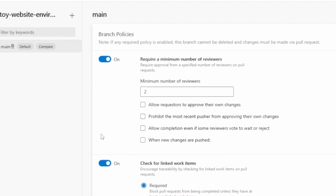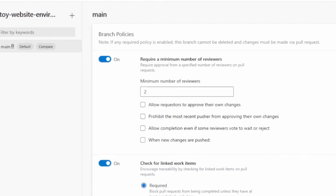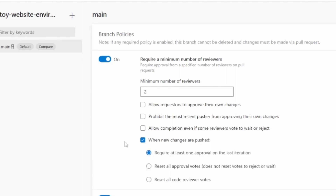The third option is 'Allow completion even if some reviewers vote to wait or reject.' So if any reviewer has rejected the pull request or asked to wait, we can still allow completion if the minimum reviewer criteria is fulfilled. The last option controls what happens when new changes are pushed: whether it requires at least one approval on the last iteration, whether to reset all approvals received previously (though it doesn't reset reject or wait votes), or to reset all votes entirely — so all approvals and rejections are cleared whenever a new change is pushed.